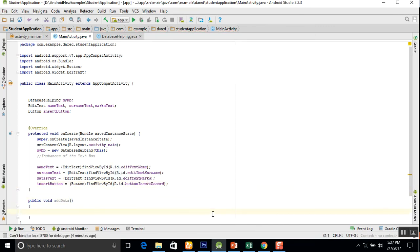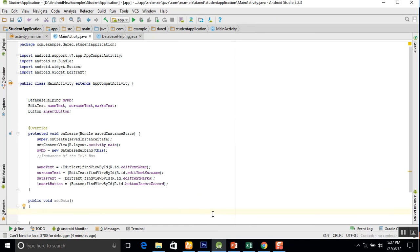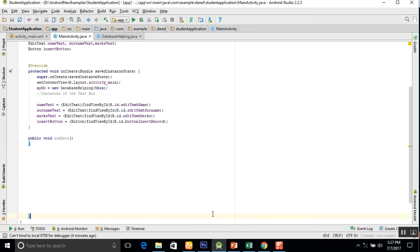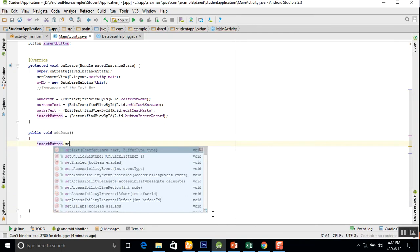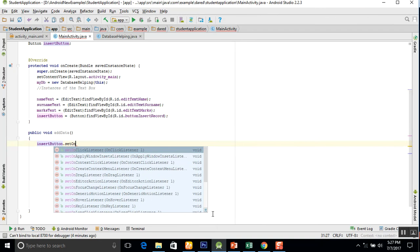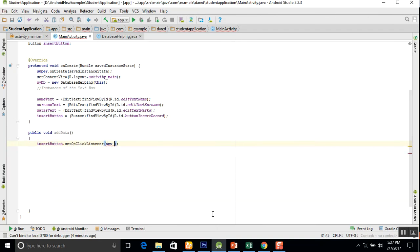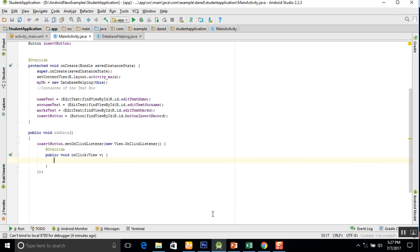Now in this method we use insertButton.setOnClickListener with a new OnClickListener, and you will see all the coding will be implemented automatically.